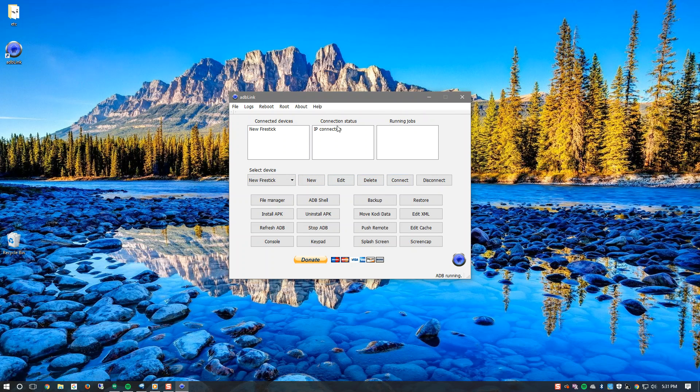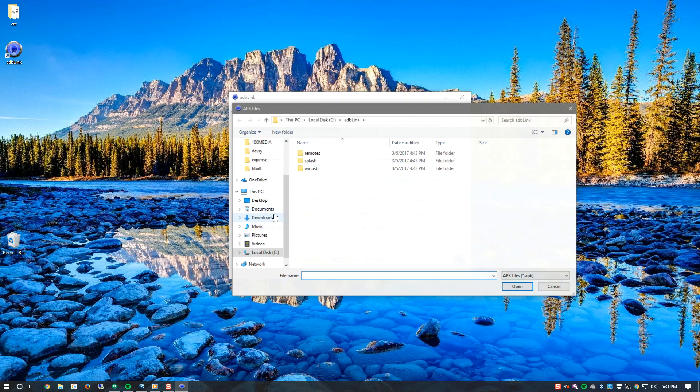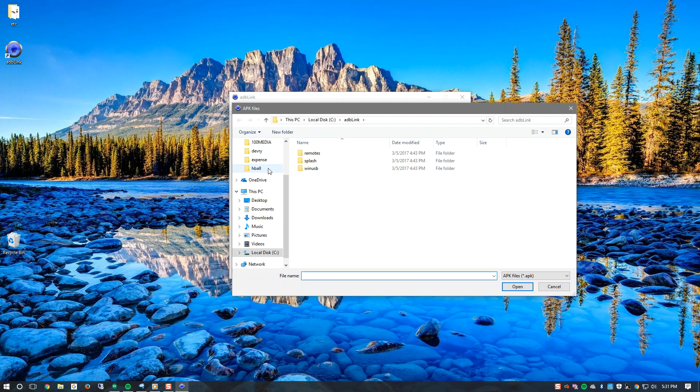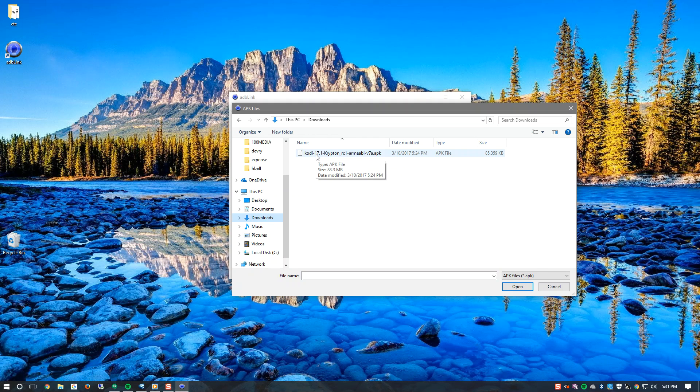We are now successfully connected to the device. To install Kodi we will need to send the APK of the Kodi 17 that we just downloaded so select install APK. The Kodi should be in your downloads folder. Kodi 17, double click on that.